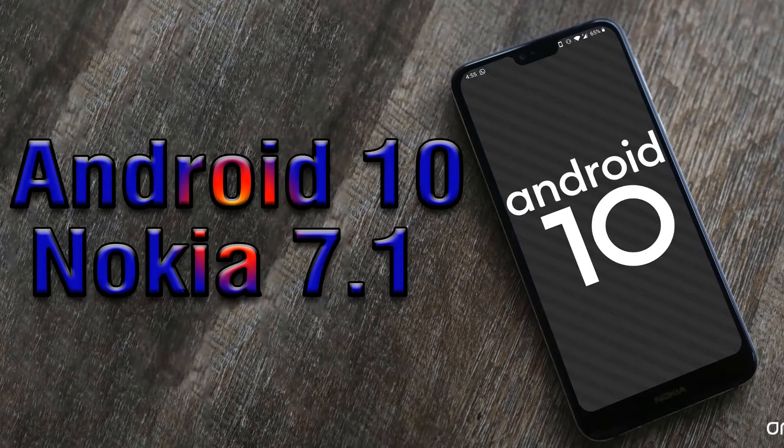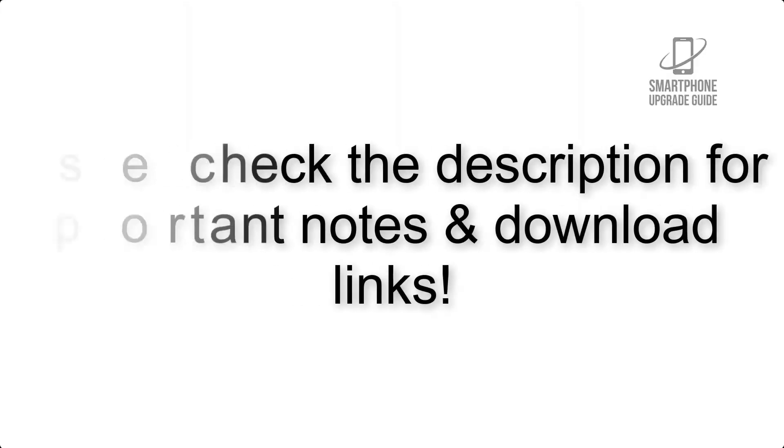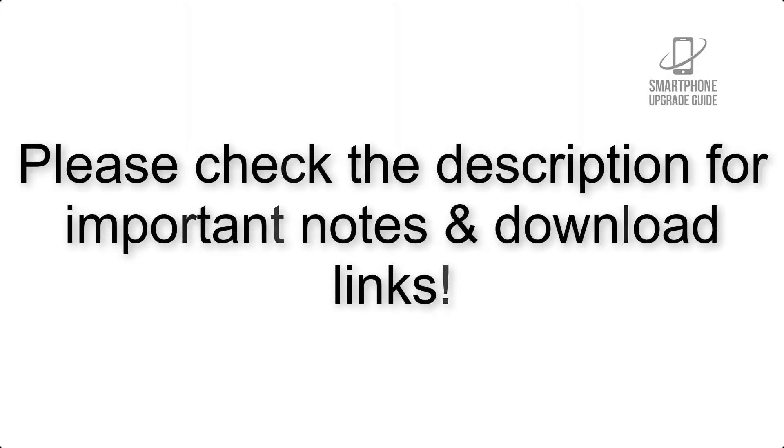Install Android 10 on Nokia 7.1 via Lineage OS 17. Please check the description for important notes and all the download links.